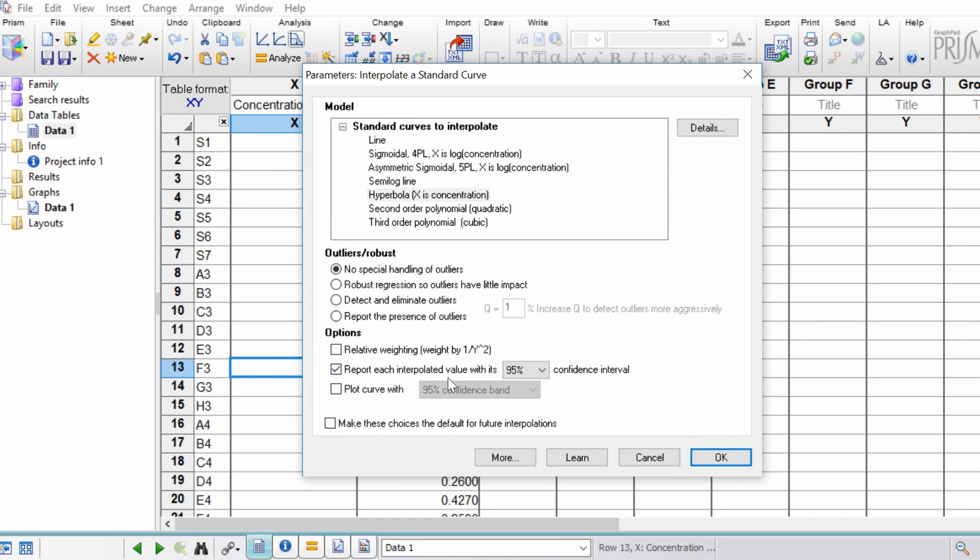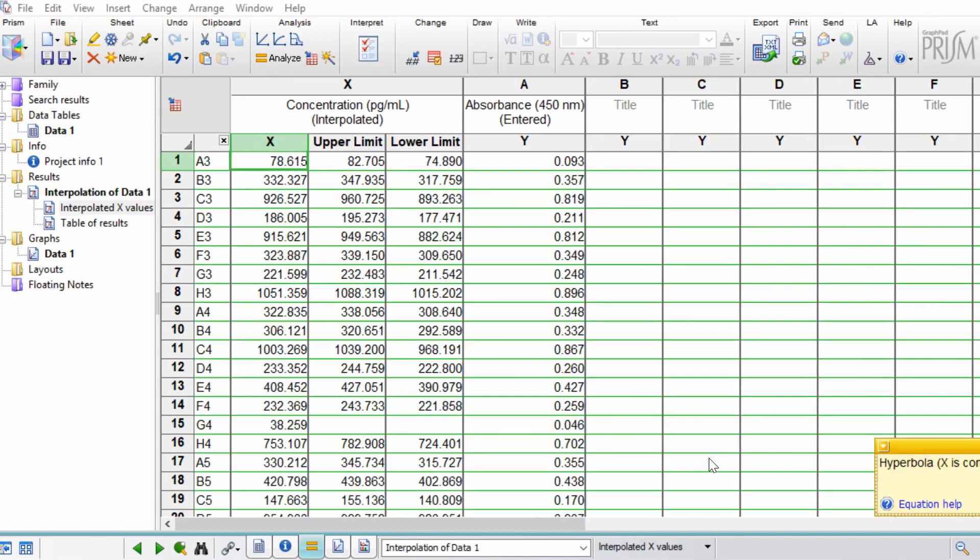And you'll notice there's now a new results sheet that has been opened. What we're looking at here are our different samples and the X values are the concentrations that were calculated by GraphPad by interpolating that standard curve.